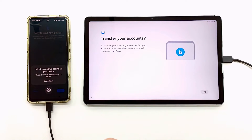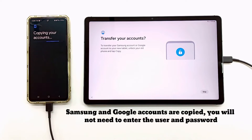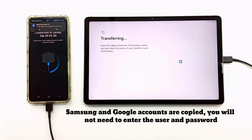On the phone screen you need to confirm the data transfer, and for security reasons you need to enter the code, pattern, or fingerprint.